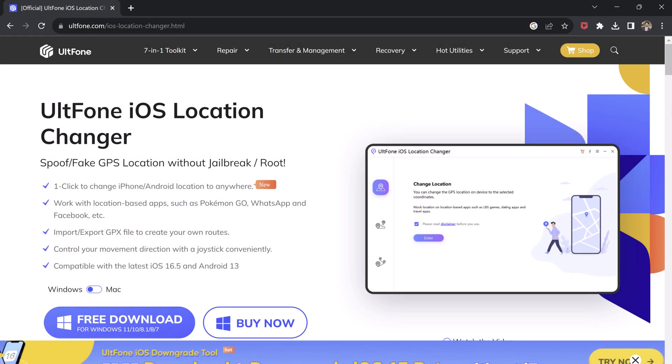Download ULT Phone iOS Location Changer. With this, you can easily mock your location anywhere in the world. It can let you unlock several location-based features of gaming, dating, and several other apps.